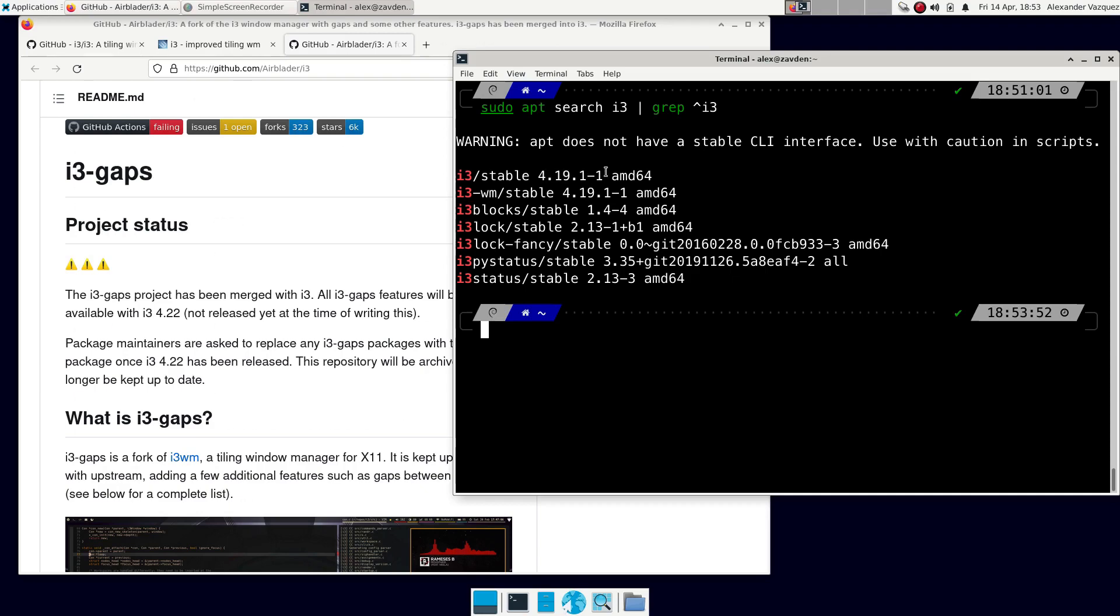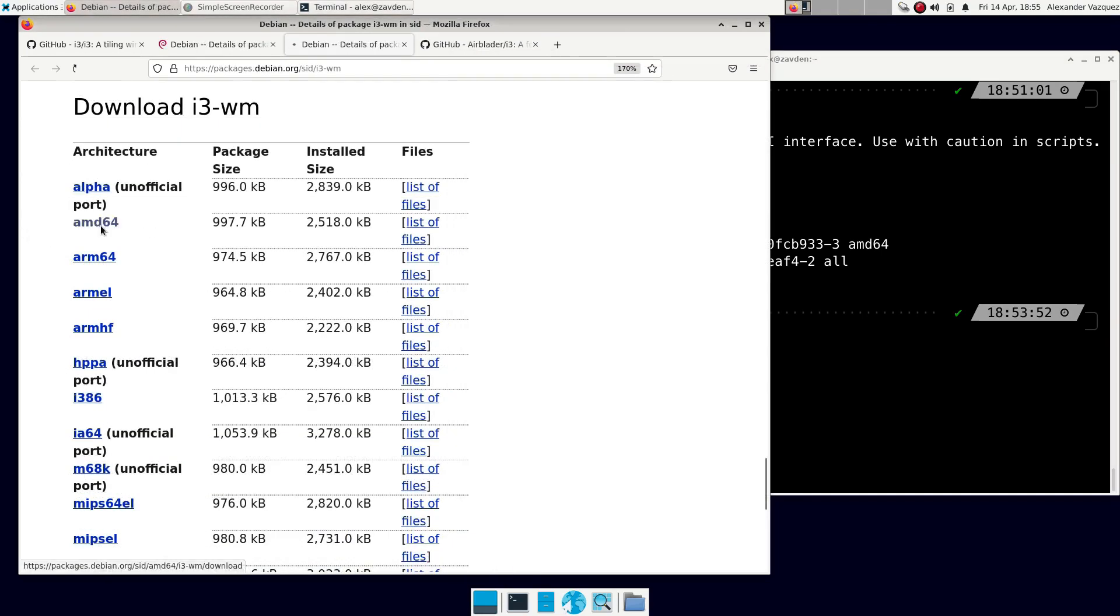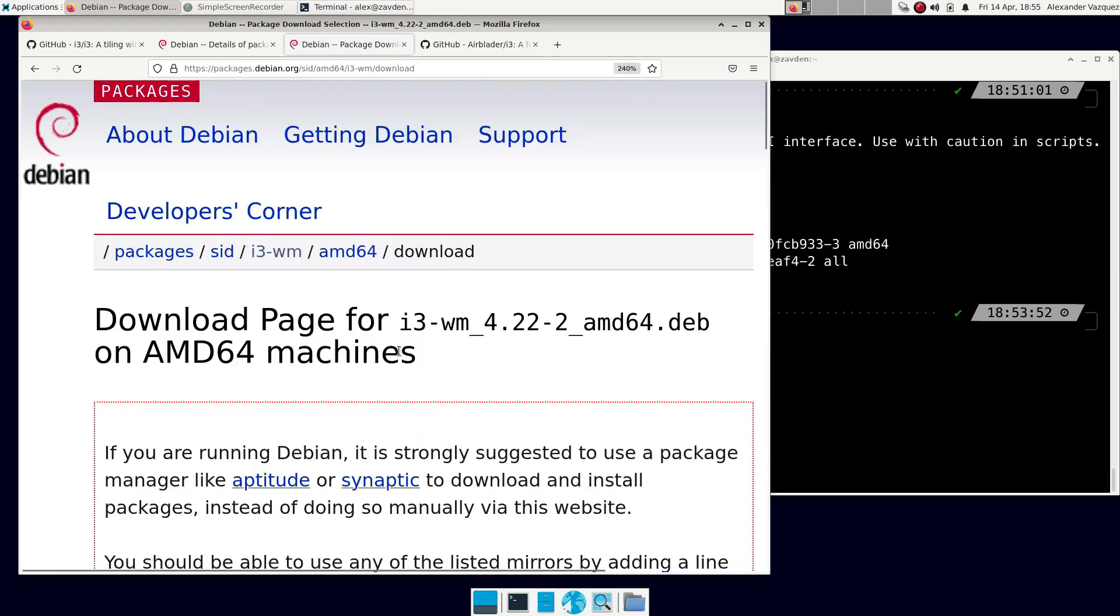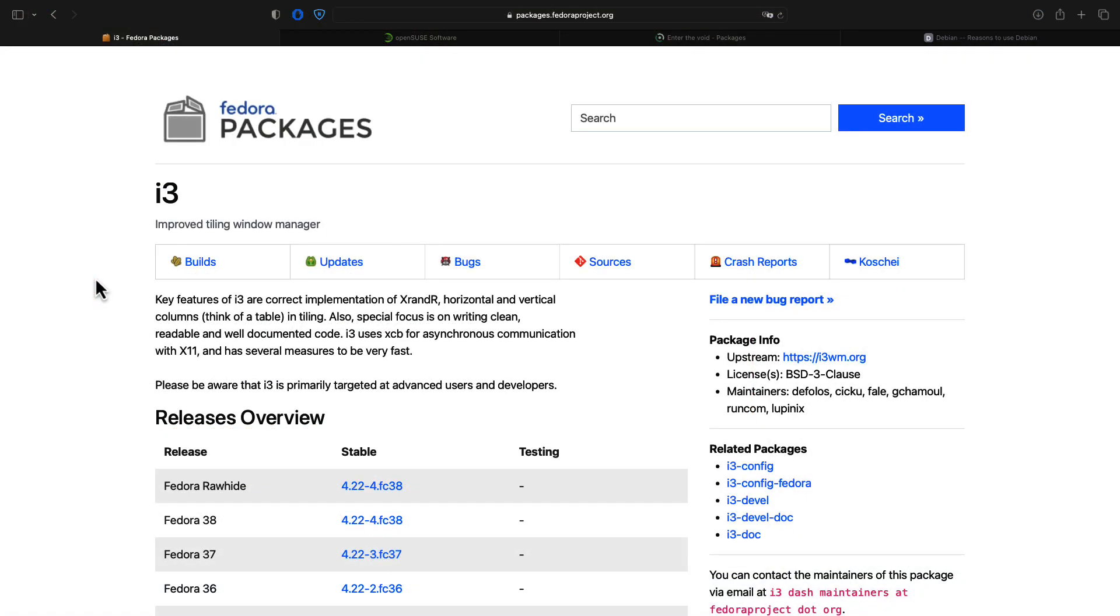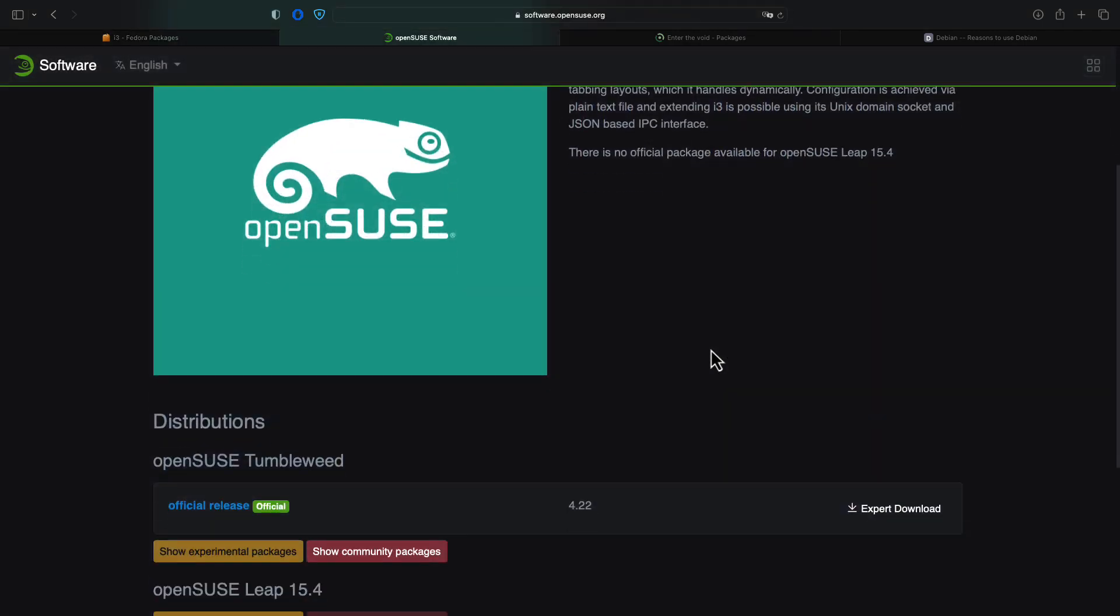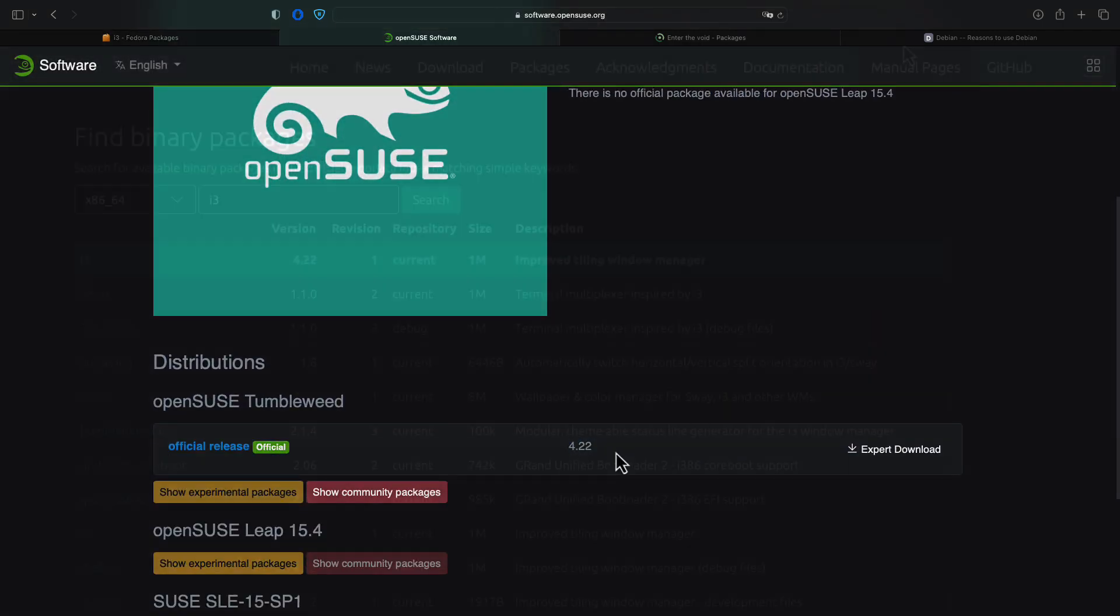Version 4.22 is only available for Debian 12, so we have to decide whether to upgrade the system or to compile the latest version of i3. This is a funny thing, since almost all other distributions, like Fedora, or even OpenSUSE, have the latest version of i3 available.